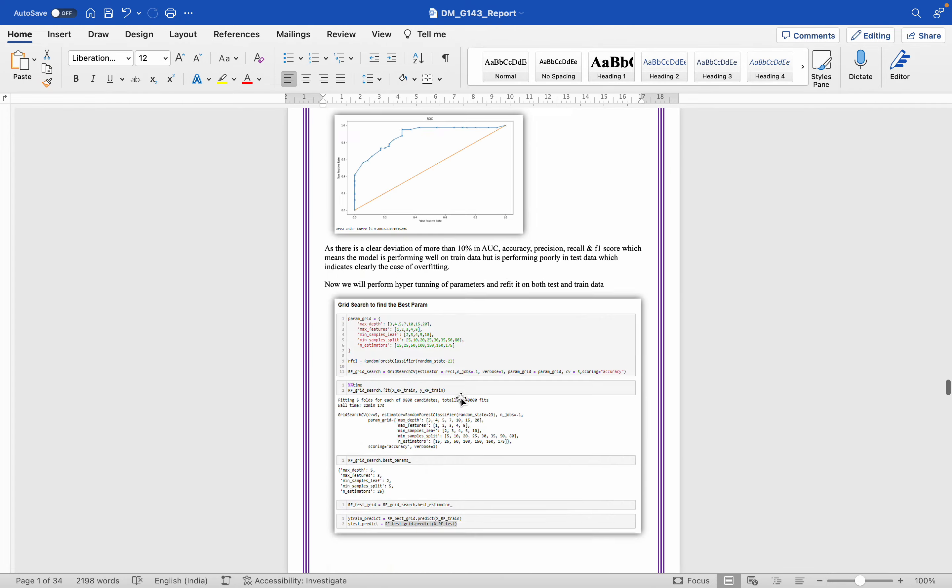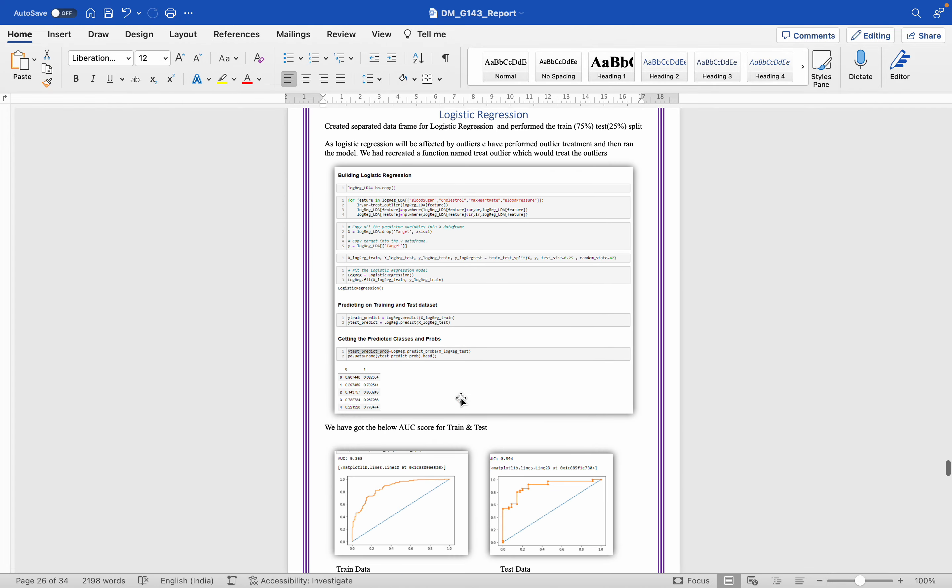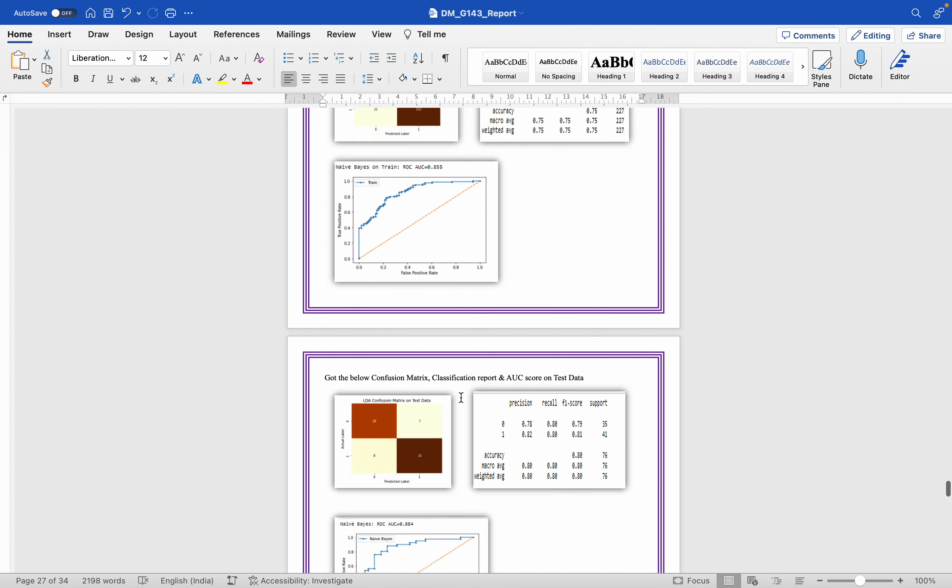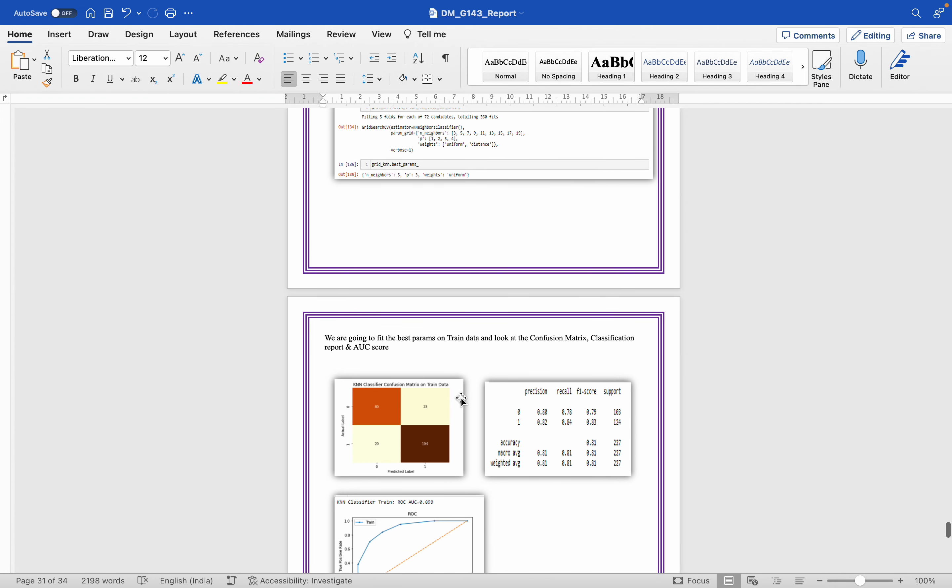And then finally we'll also share the GitHub repository in the description. So watch out for more.